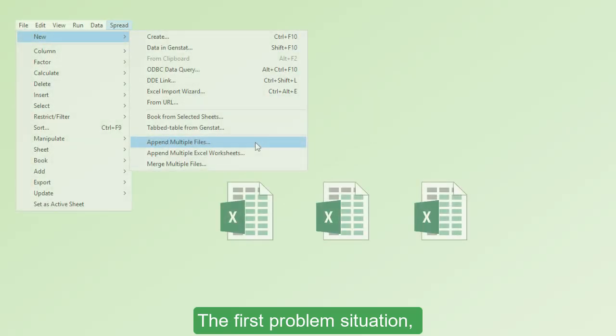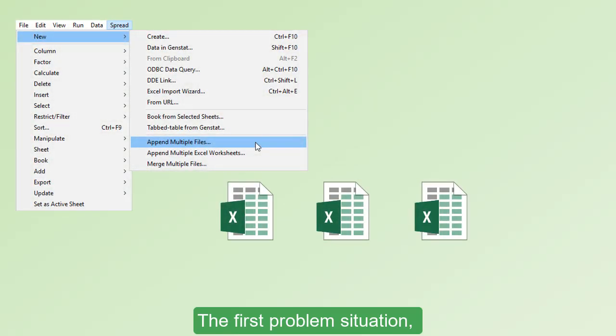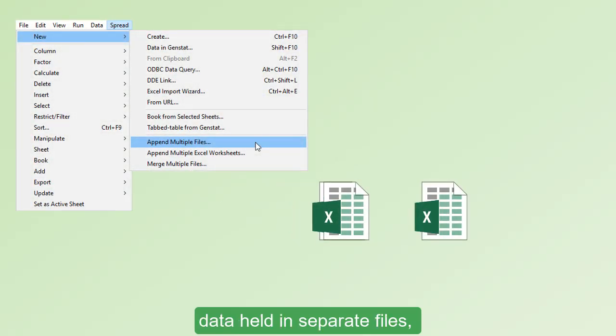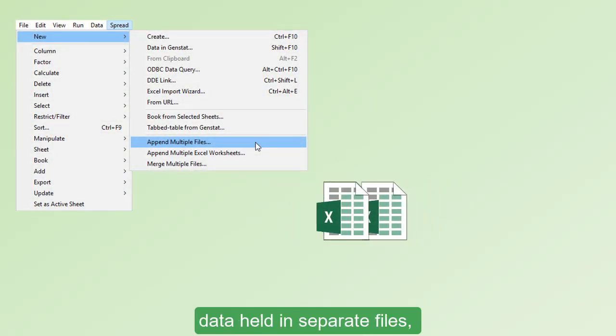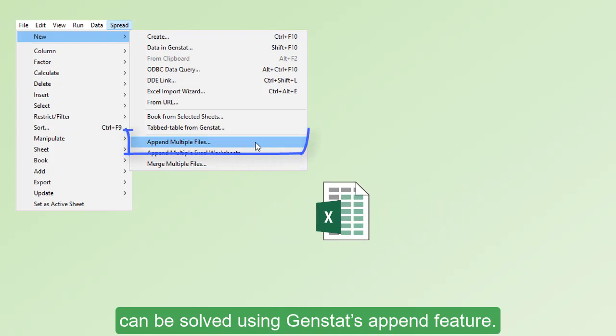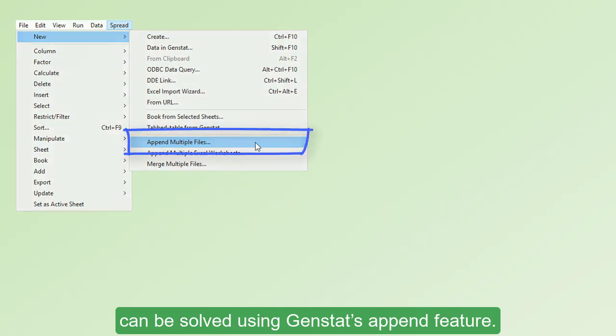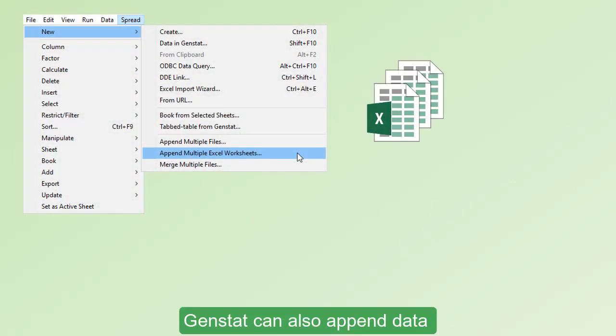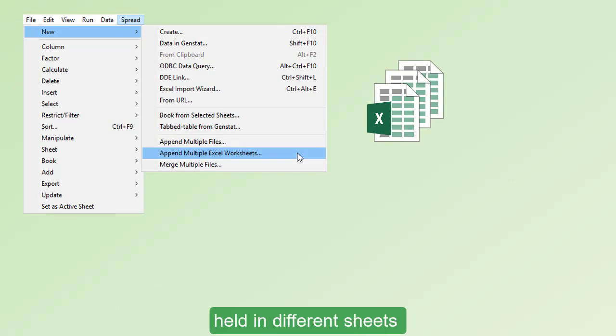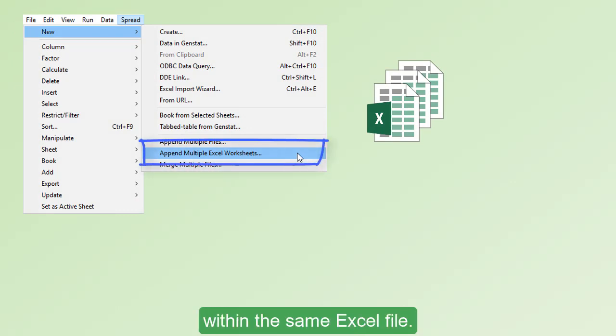The first problem situation, data held in separate files, can be solved using GenStat's Append feature. GenStat can also append data held in different sheets within the same Excel file.